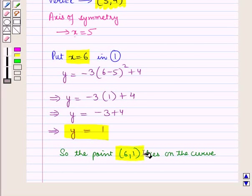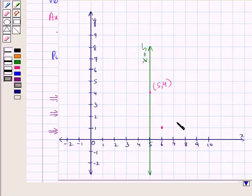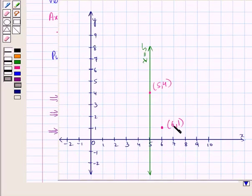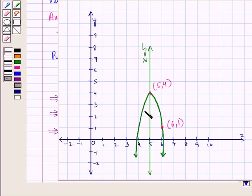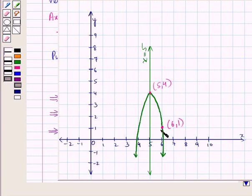Now let us plot this additional point on the graph — this is the point with coordinates (6, 1). We join the point (5, 4) and the point (6, 1) using a smooth curve moving downwards. Using the axis of symmetry, we draw a similar curve on the other side of the axis, and extend the curve downwards from both ends. This is the required curve.